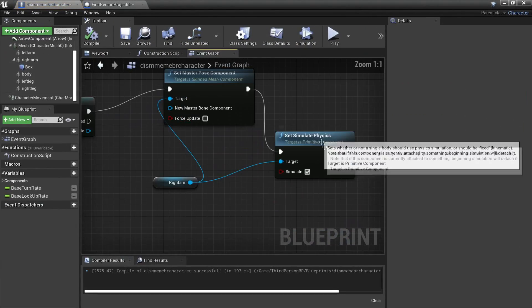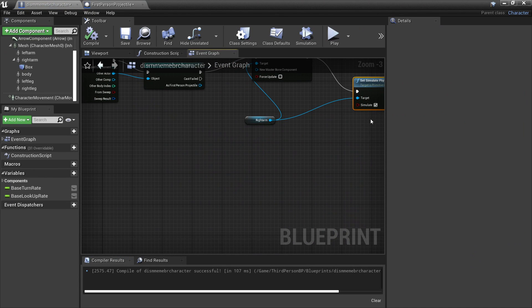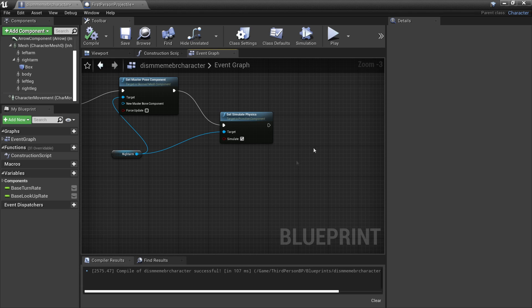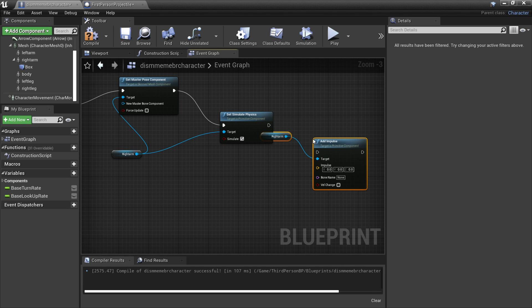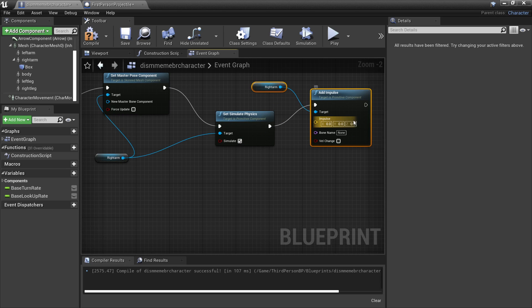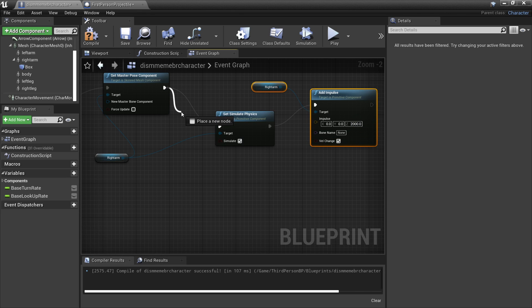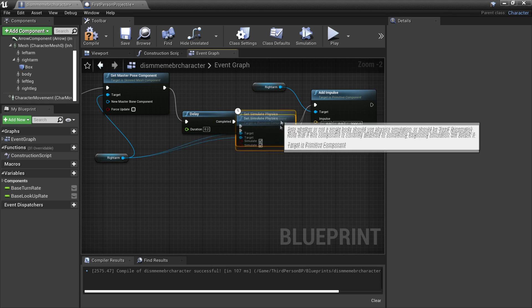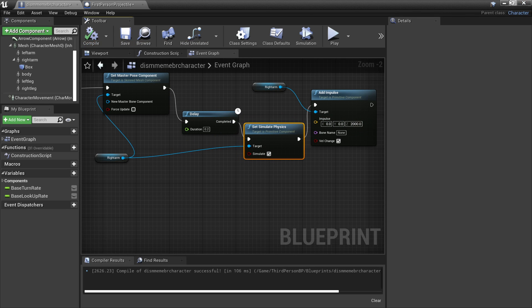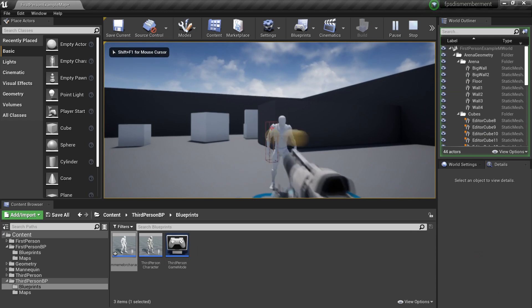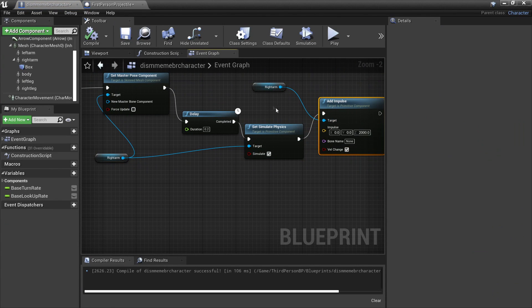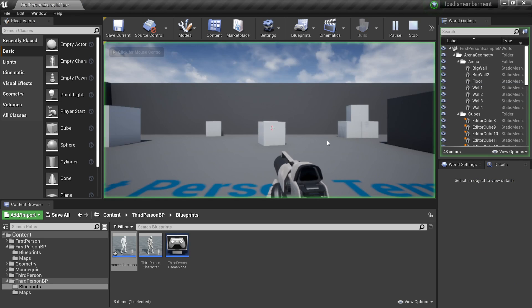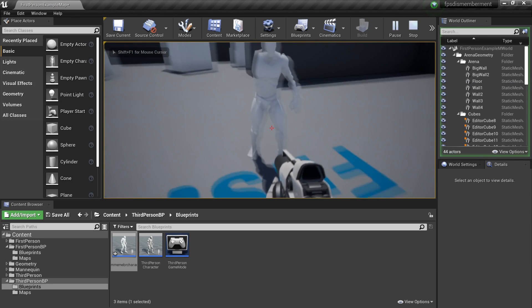There's one more thing I want to show you — we can also make it so the arm launches in a direction once we shoot it off. Right-click and look for Add Impulse, specifically Add Impulse Right Arm. Connect this and in the Z value make it something like 2000. I'm also going to add a delay of 0.2 seconds before Set Simulate Physics — it just looks a bit better. Compile and click Play. When I shoot off the character's right arm we can see it launches up in the air. Using this Add Impulse, we can add an effect where the body part flies once shot off. Using this box collision system, we can also shoot off the player's left leg or other limbs.